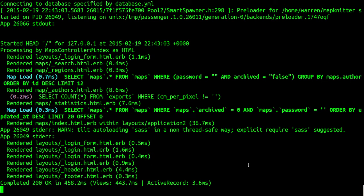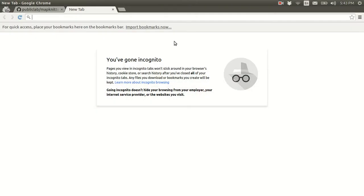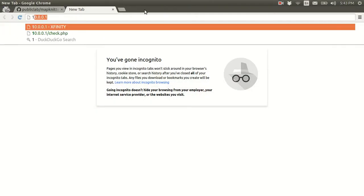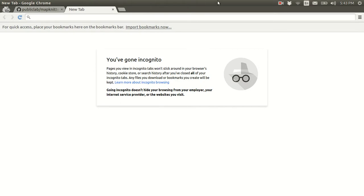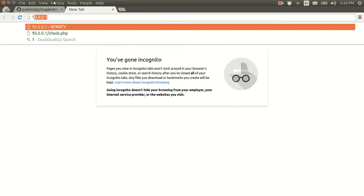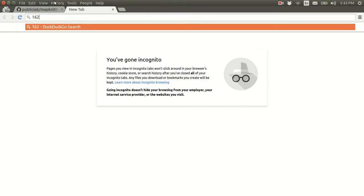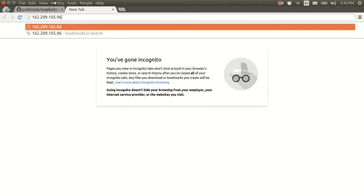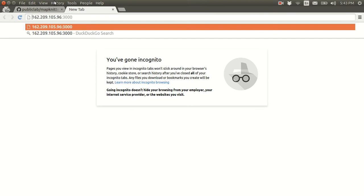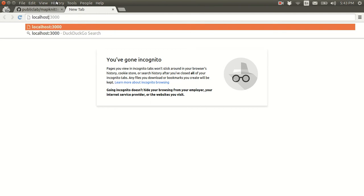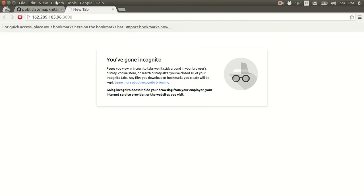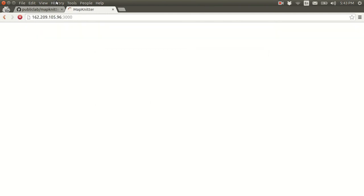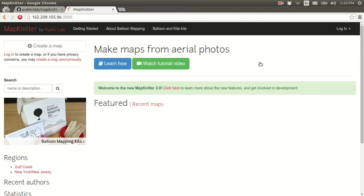Let's see. It is 162.209.105.96, and it's running on port 3000. If, just for sake of argument, if you are running on your own machine, you just have to go to localhost. But I'm running it on a remote machine. And here we are. That's MapKnitter.